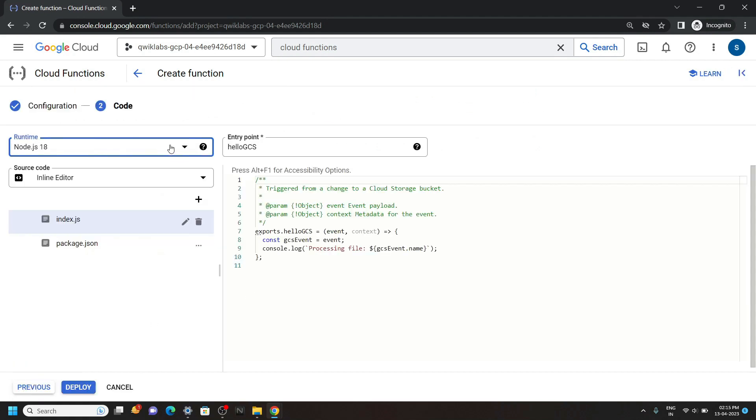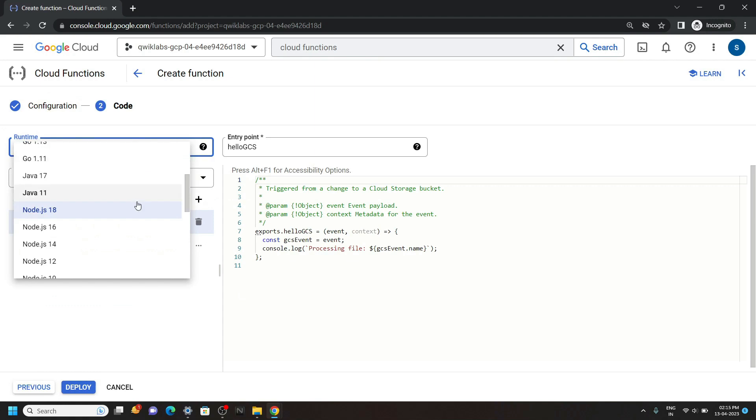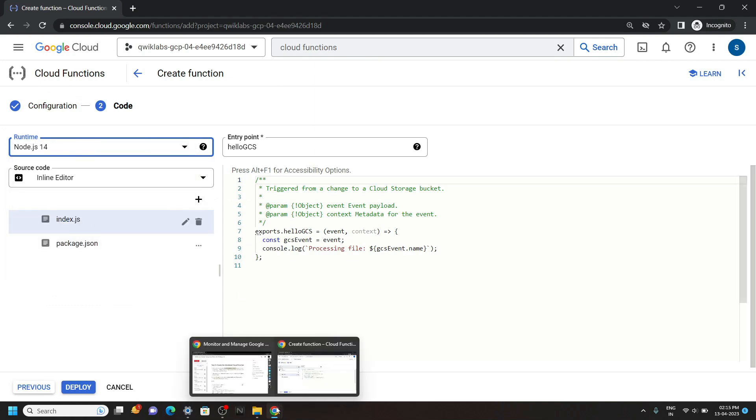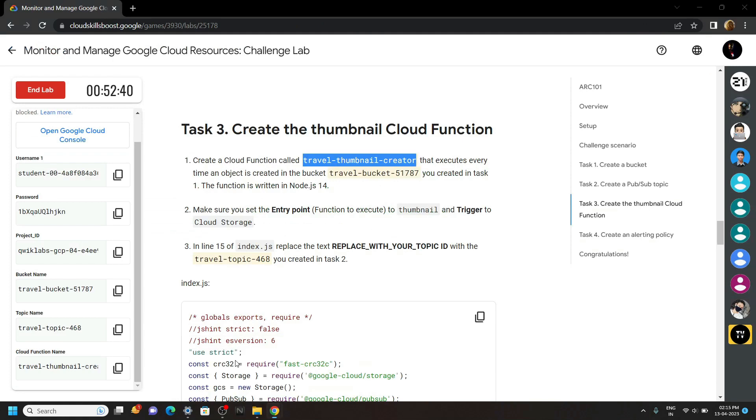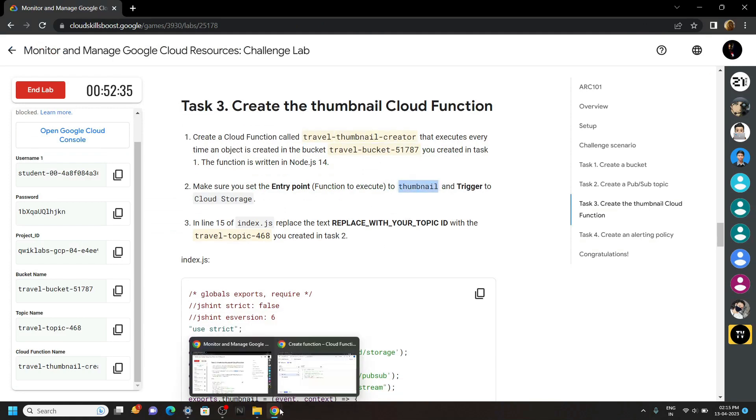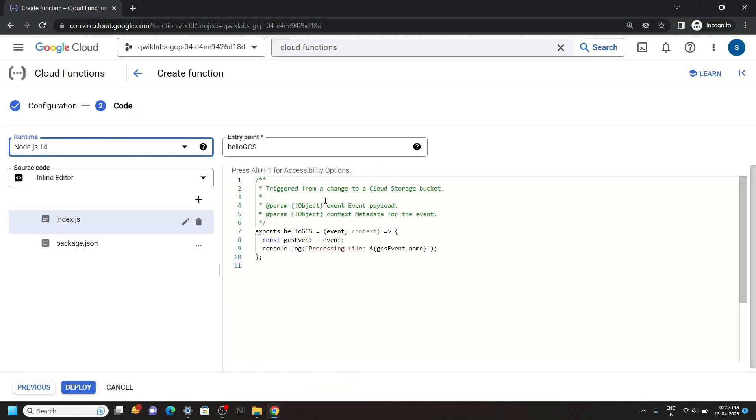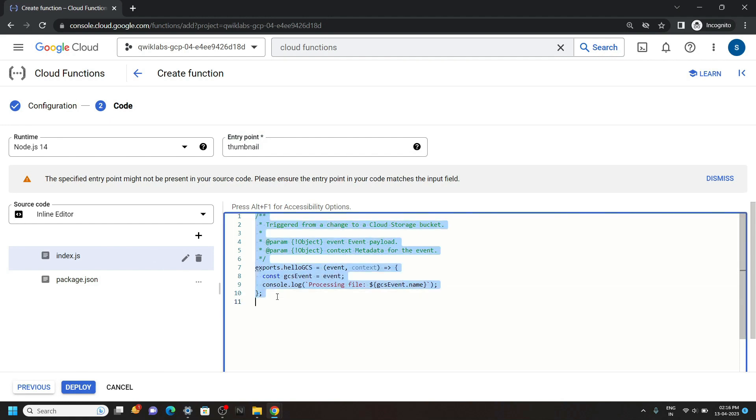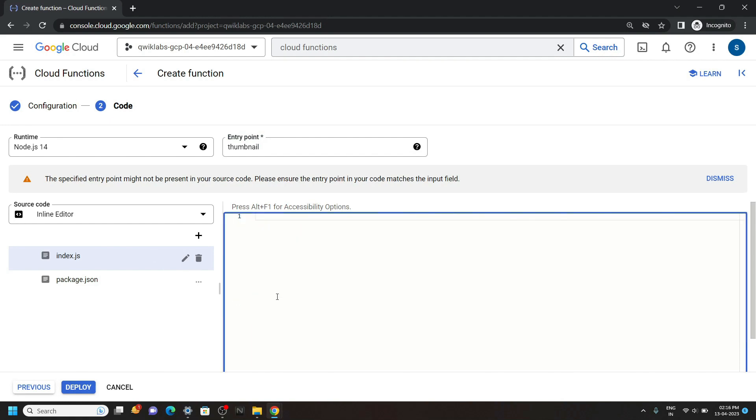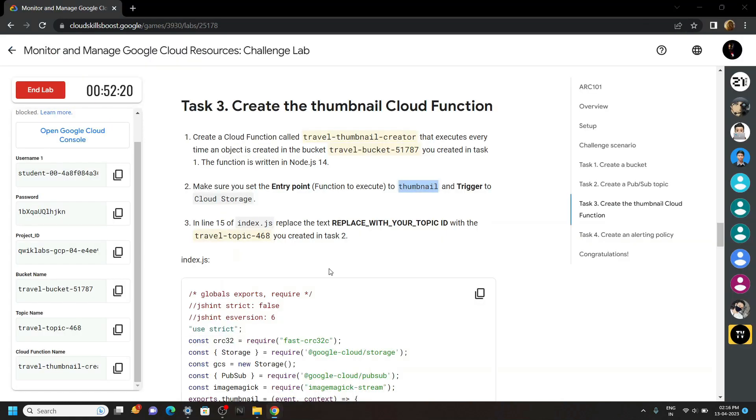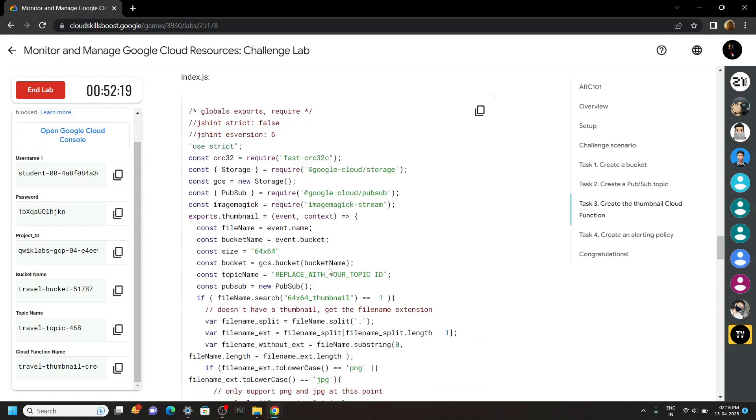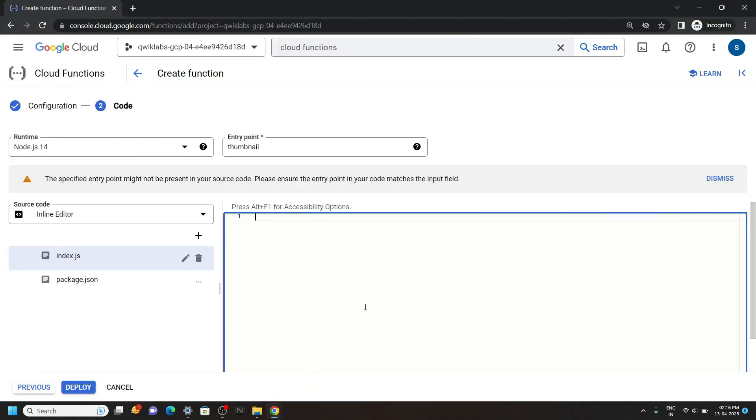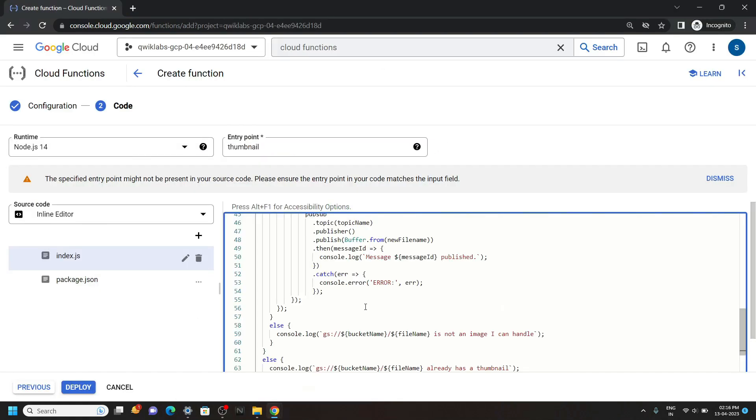Now you have to select Node.js 14. For the entry point, go back to the lab and copy this. Then replace entry point. Now remove everything from this index.js. And from the lab, copy the content for this index.js. Then simply paste it.